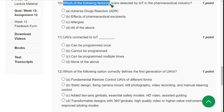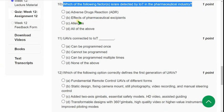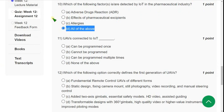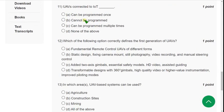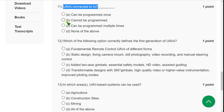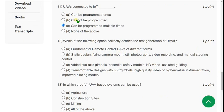Question 10: Which of the following factors are detected by IoT in the pharmaceutical industry? The answer is also Option D — all of the above. Question 11: UAVs connected to IoT — blank. They have given 'reprogrammable,' so the similar option is Option C — can be programmed multiple times. Option C is the correct answer.